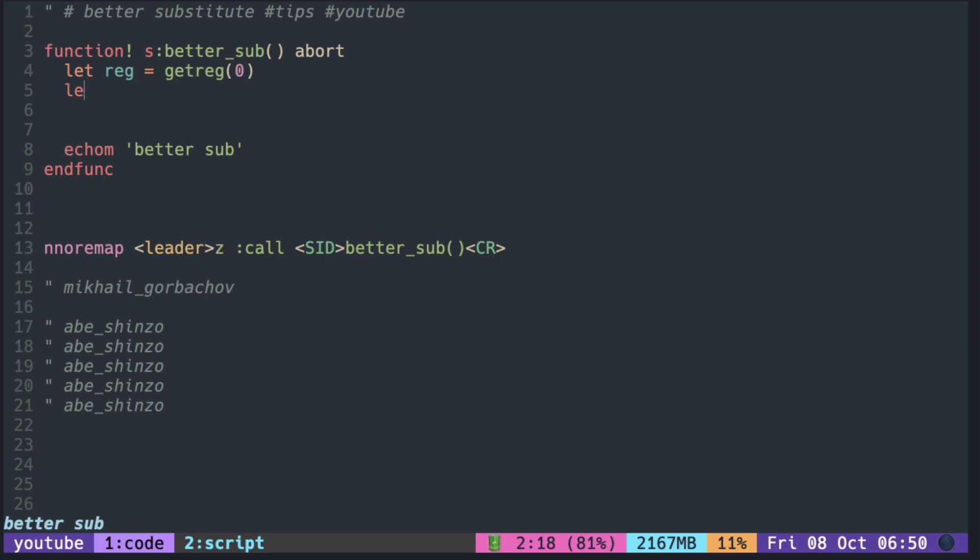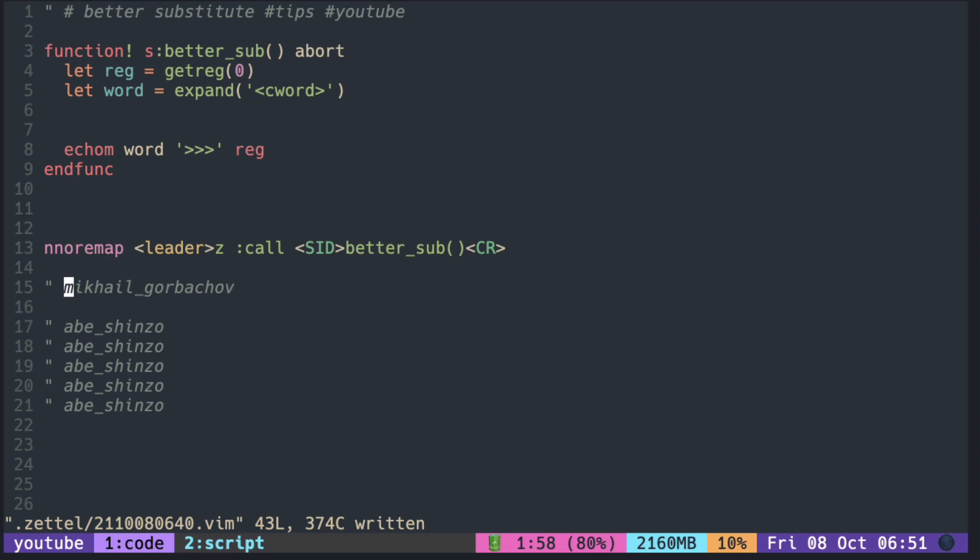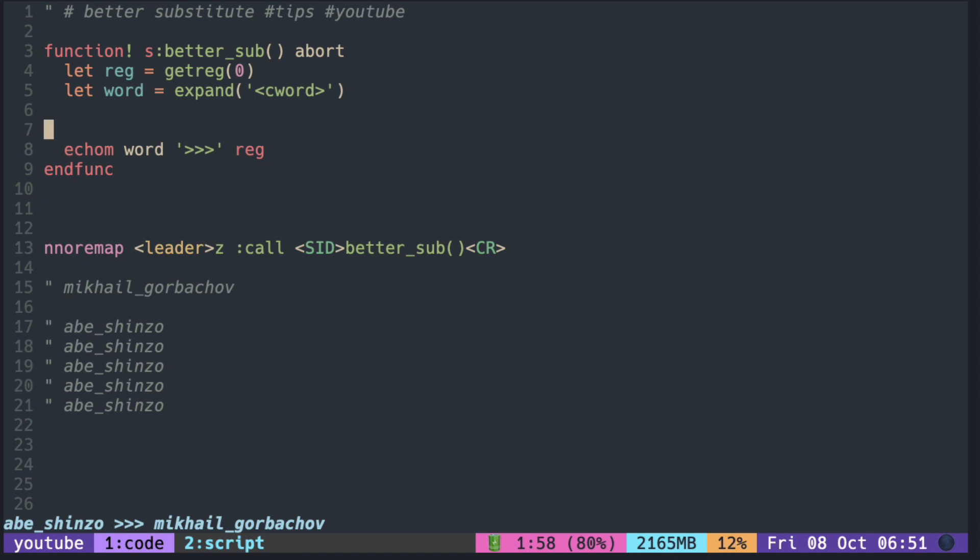Next you need the word under the cursor. You can use the expand function with C word. Let's check that we're getting the correct string. So we are replacing Abishinzo with Gorbachev's name. You can see that it is printing both Abishinzo and Gorbachev.